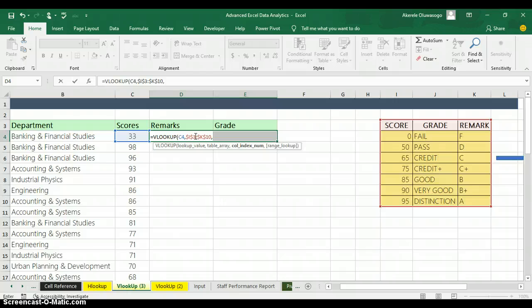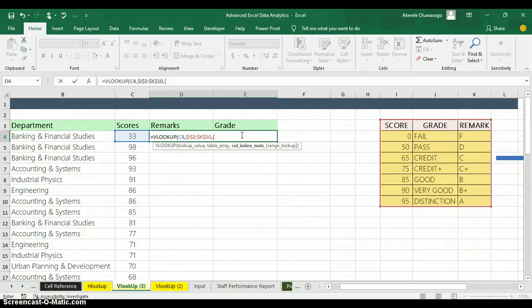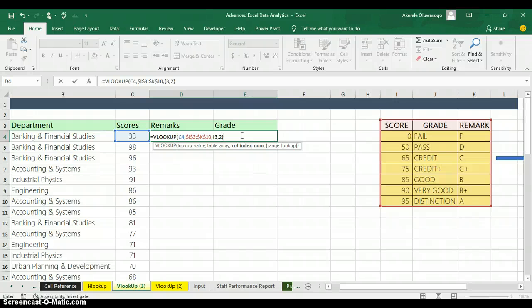The next argument is the column index number, which is the position of what you are going to return from the table. If you look at the table, grade is in position two and remark is in position three. To return multiple columns, you introduce a curly bracket. Inside the curly bracket you insert the column index numbers for both: type three for remark and two for grade, separated by a comma. Then close with a curly bracket.